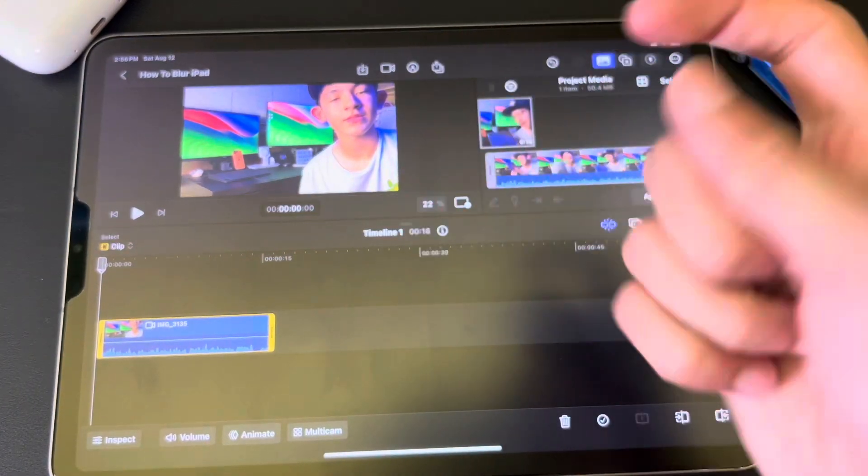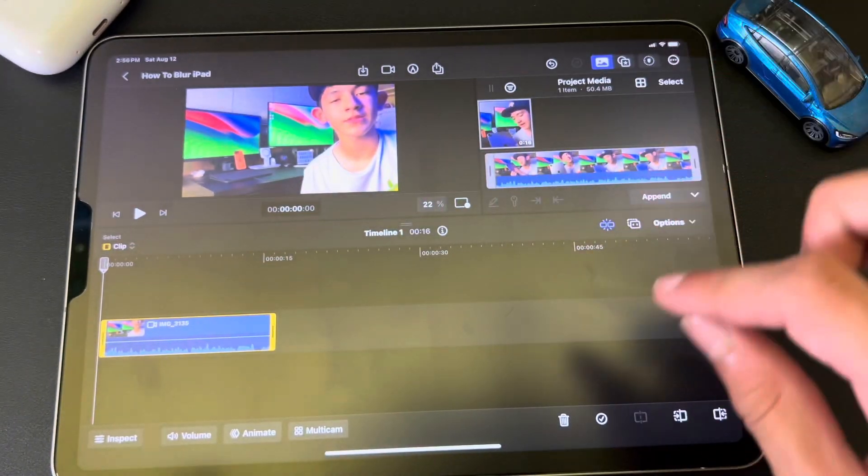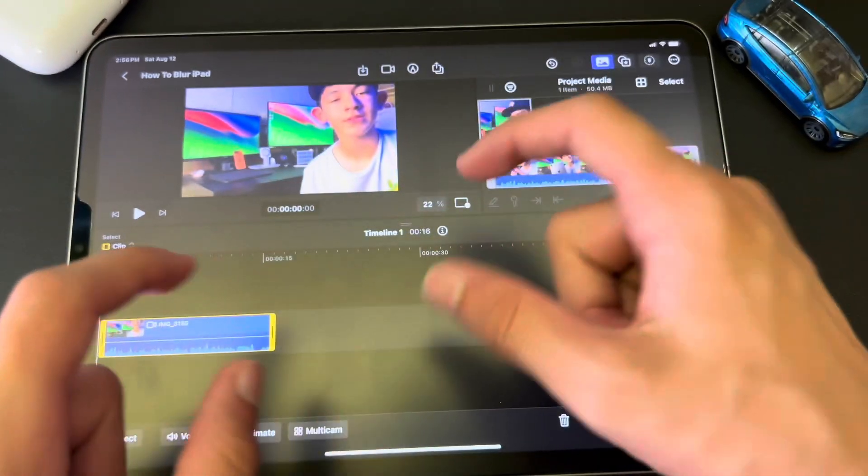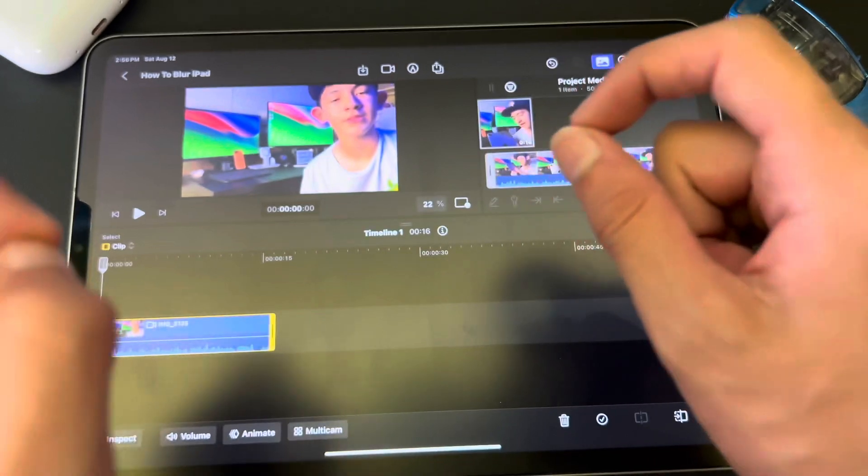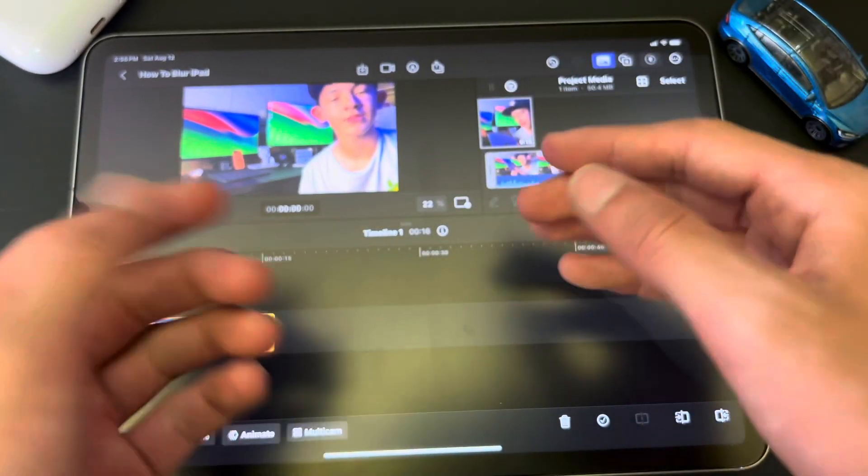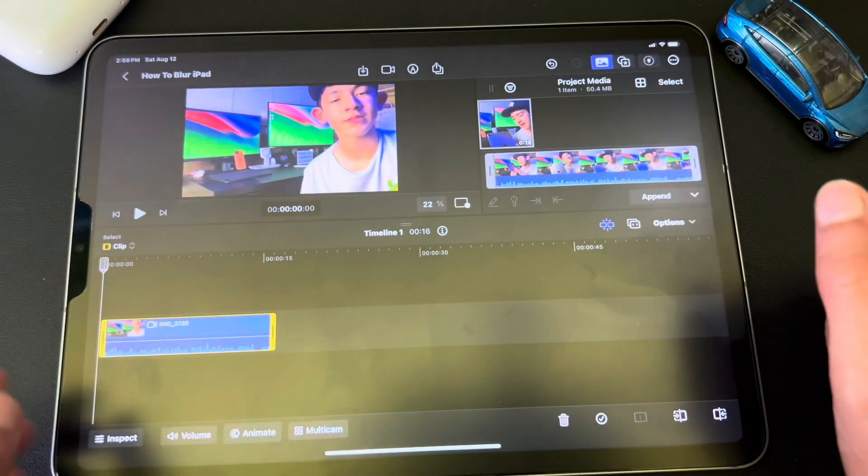Hey, I'm TechonGantage4U, and today I'm going to show you two different ways you can blur an object in Final Cut Pro iPad Edition. So let's just get started.